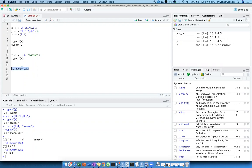So when I say is.numeric(), it is telling me whether that vector as a whole is numeric or not — are all the elements within this vector numeric? But what my question was: what function do I use to test each individual element of the vector?